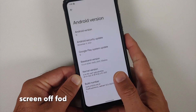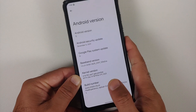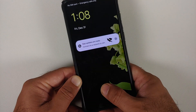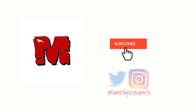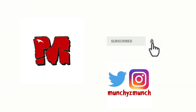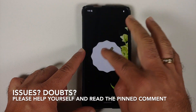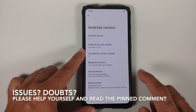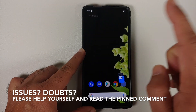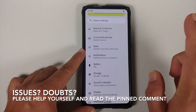In this video, I'm going to show you how to install the official build of Pixel Experience 12, based on Android 12, on the Redmi K20 Pro or the Xiaomi Mi 9T Pro.